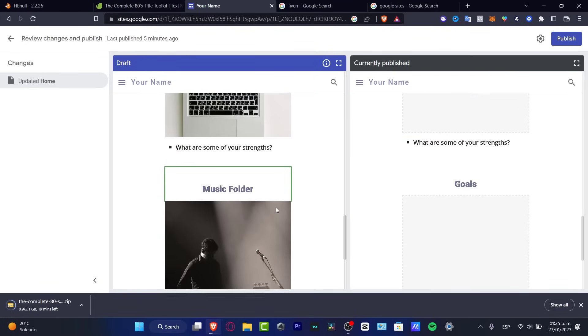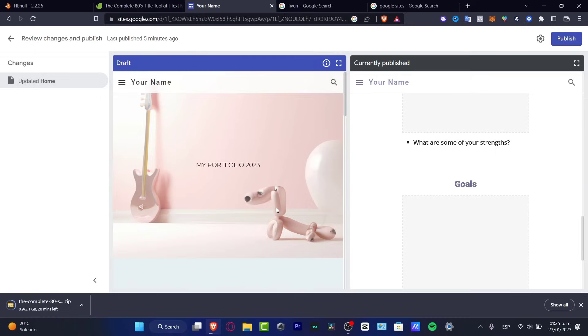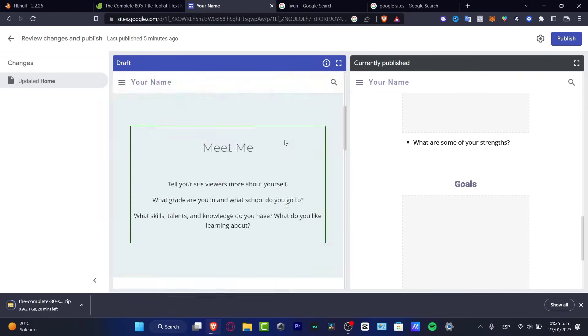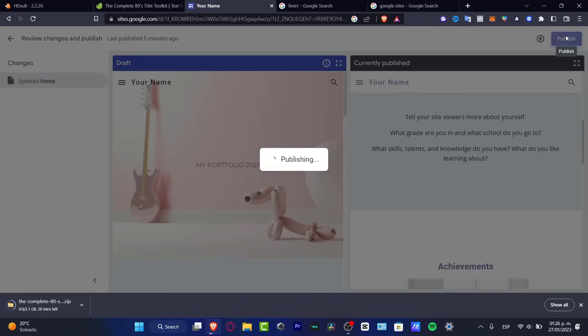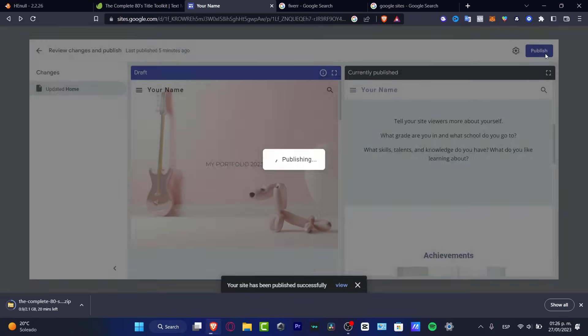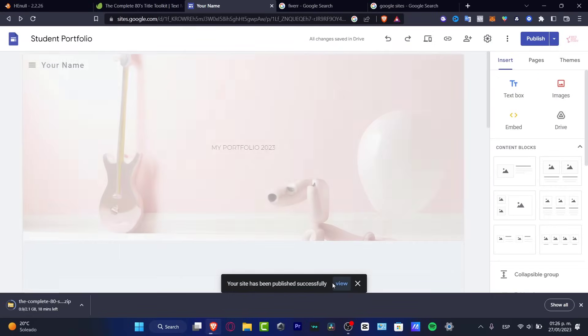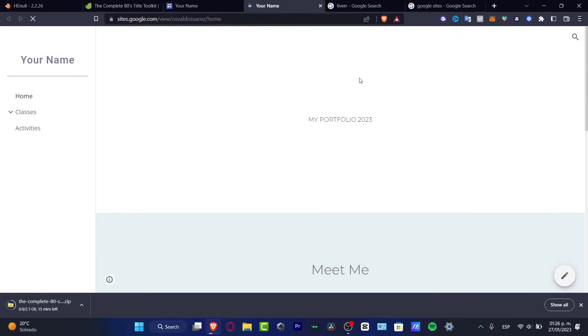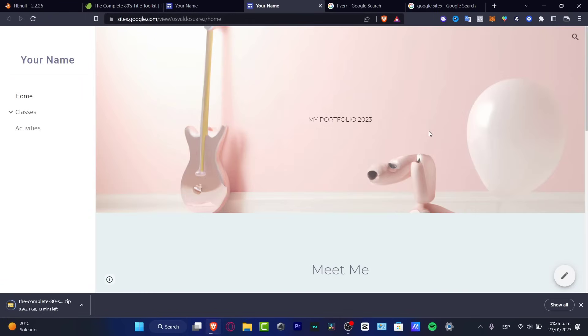So for example, if I go now into publish, I just want to go into view. And there we go. So here's my portfolio now updated.